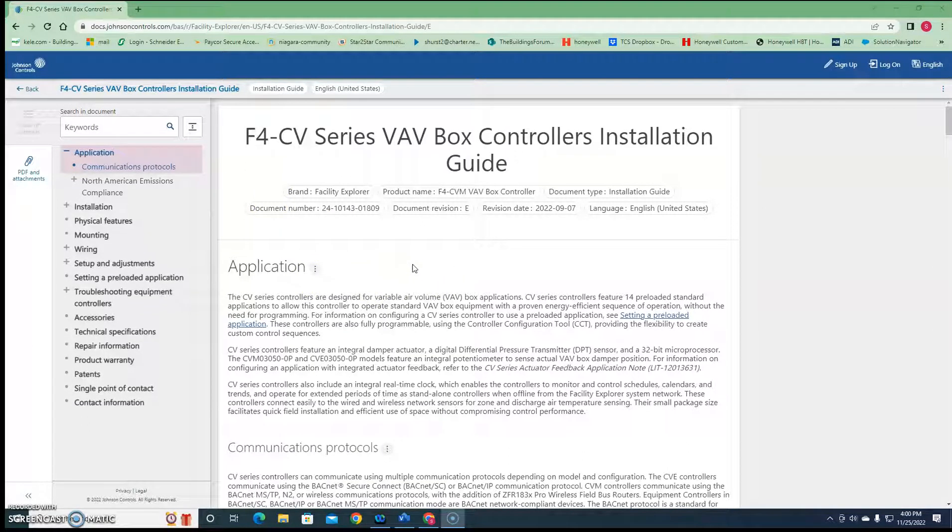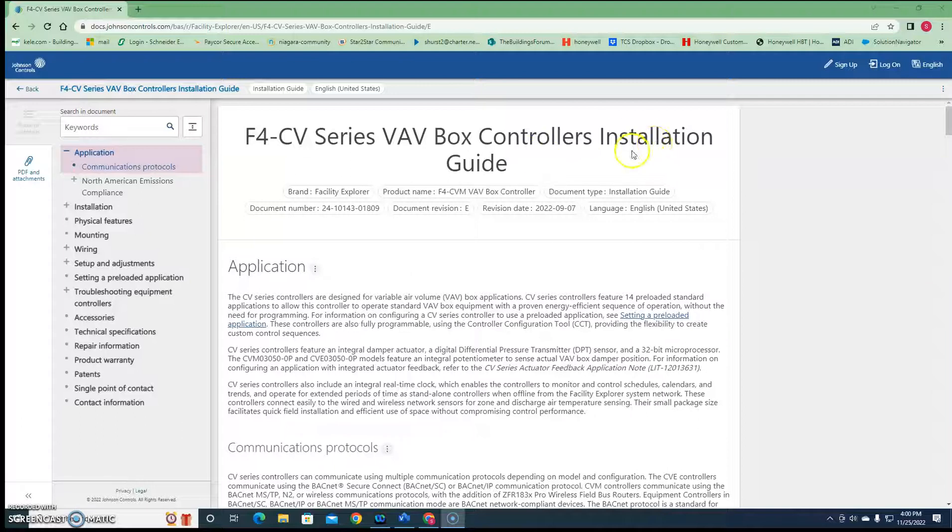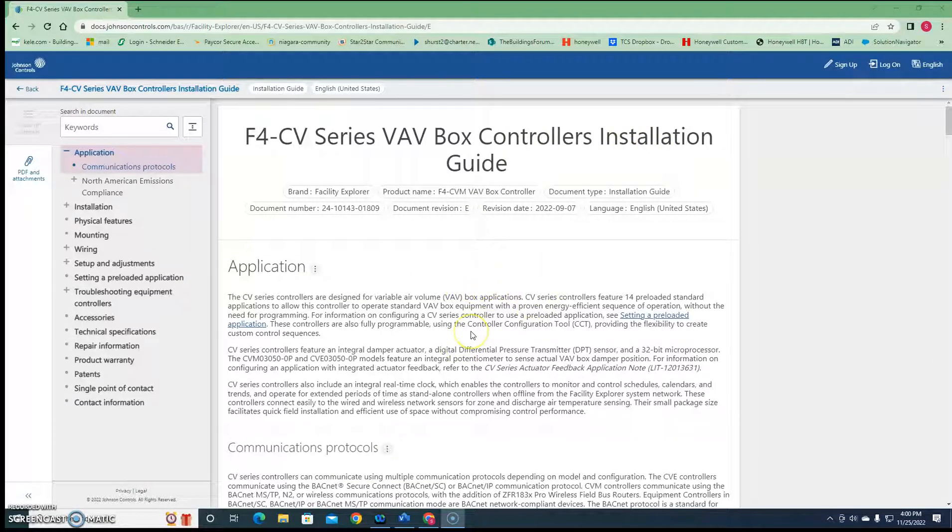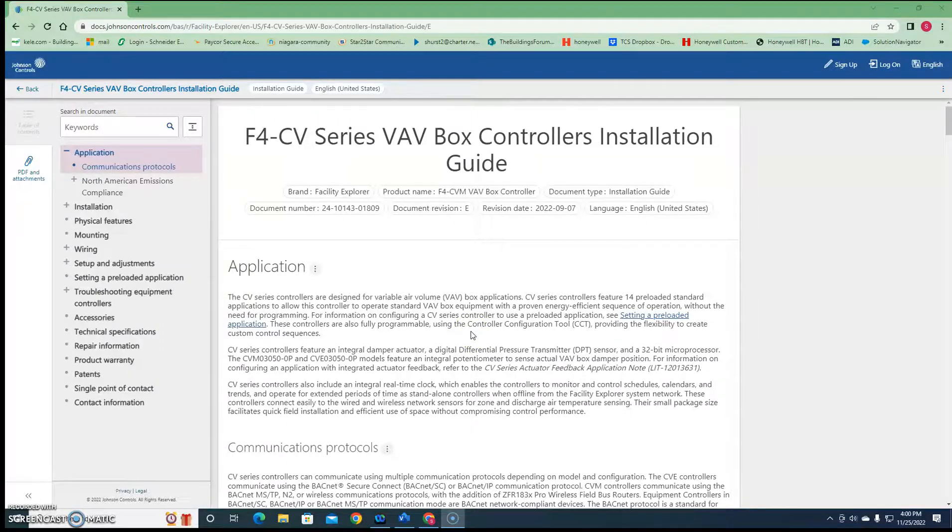Their controllers are a little bit different and we're gonna refer to this installation guide right here to explain some of it, and then I'll go into a Visio diagram showing you how you'll hook it up to make it work.